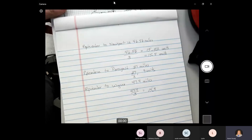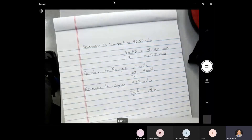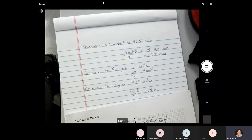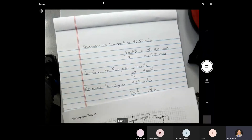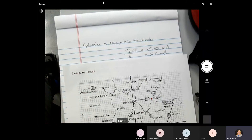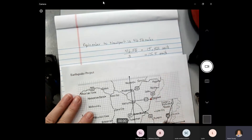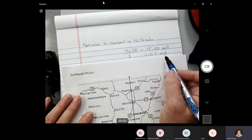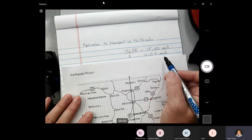We'll have to guesstimate that one a little bit. So now I'm going to go to my map. Wherever my epicenter is on my map, it's 15.5 units from Newport.